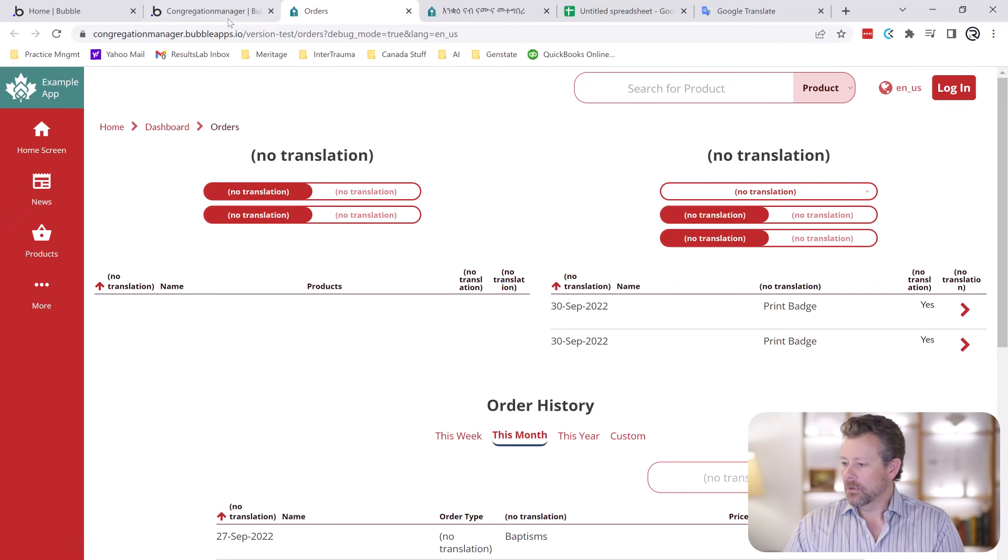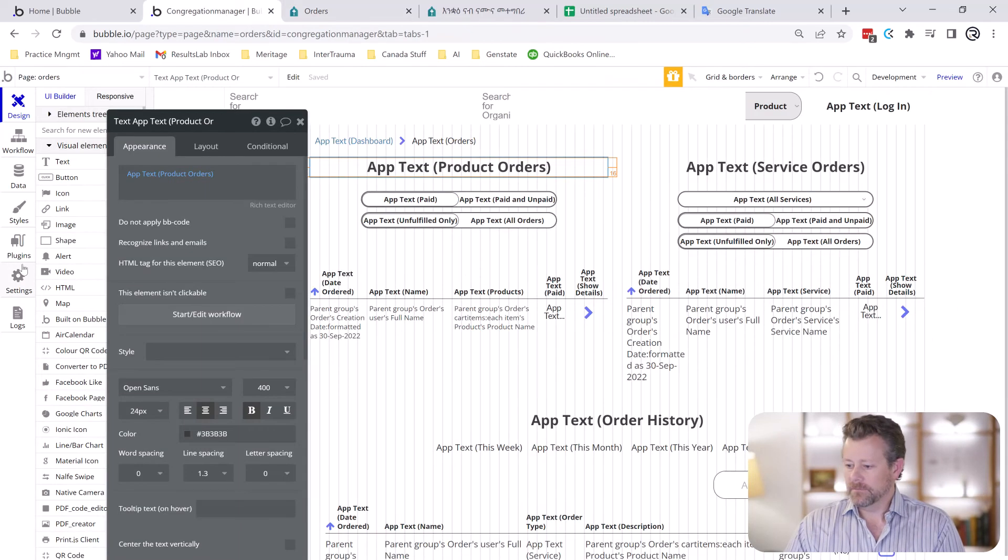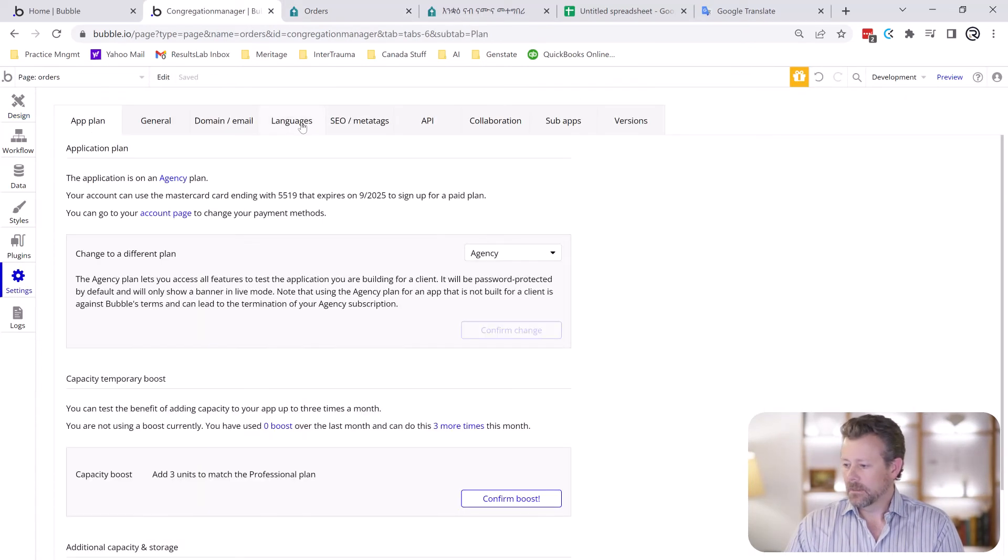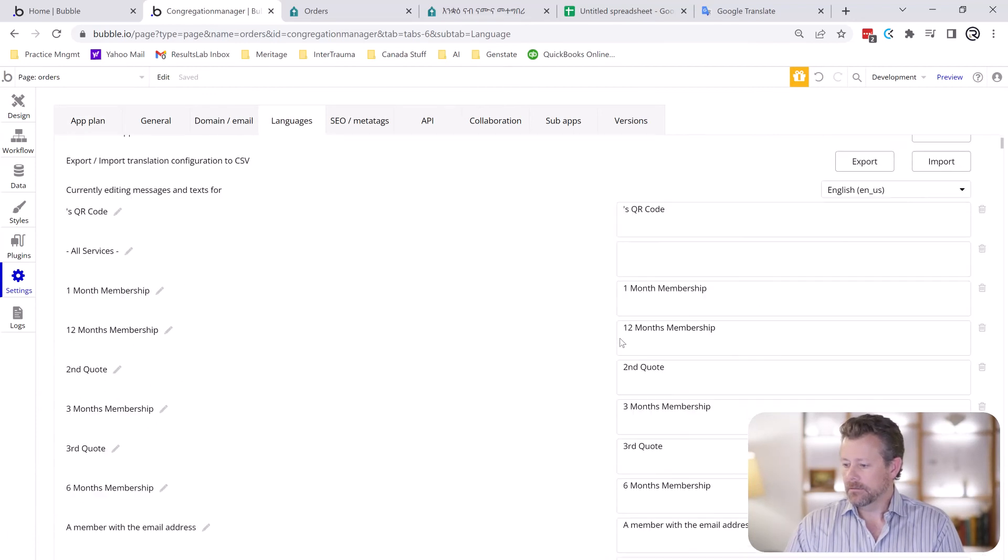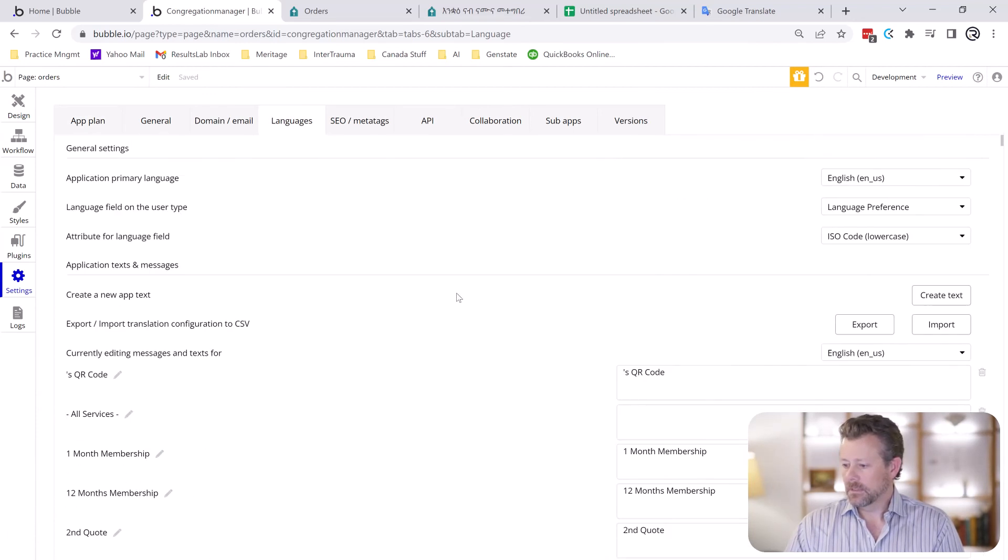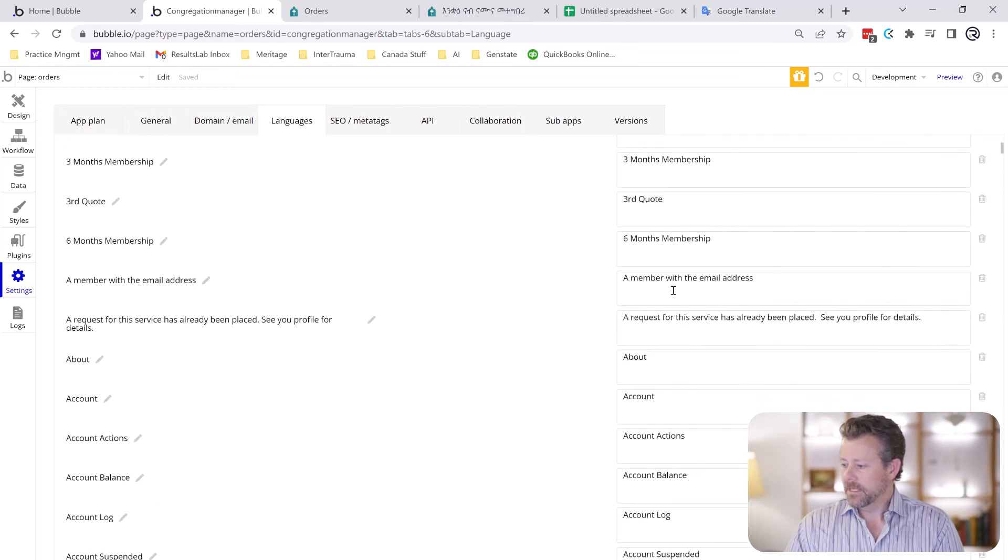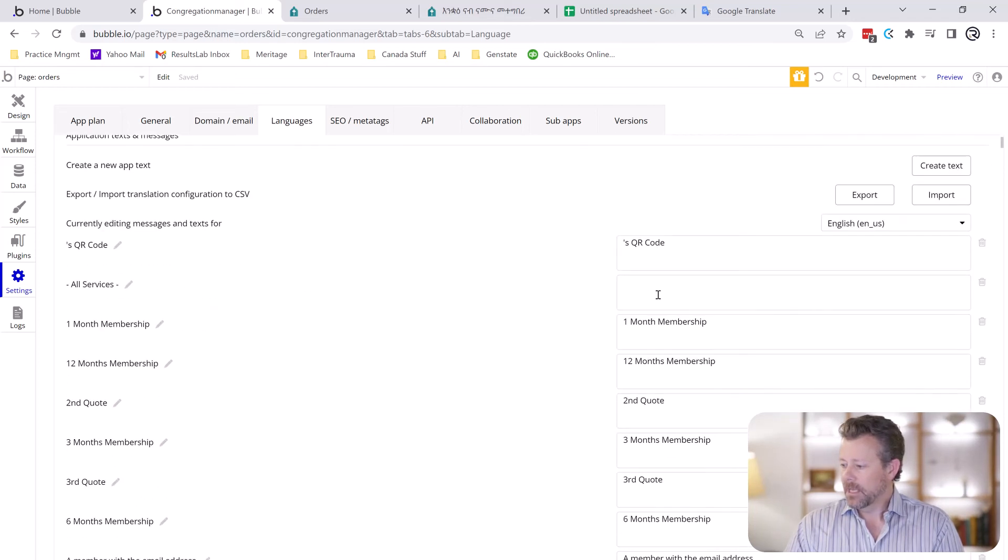So how do we put in the translations? Well, you can find that in the settings page itself and the languages, you can see all the different app text that you've put in and the blank ones you haven't put one in and you could write them in.